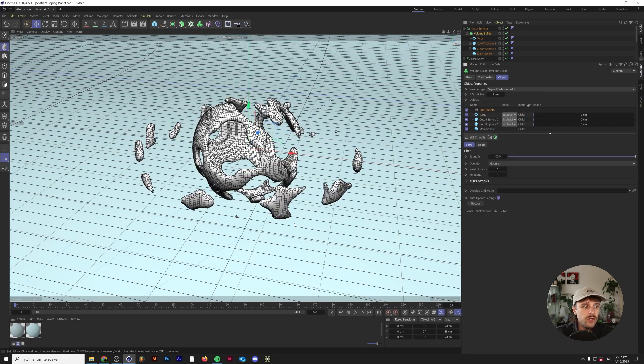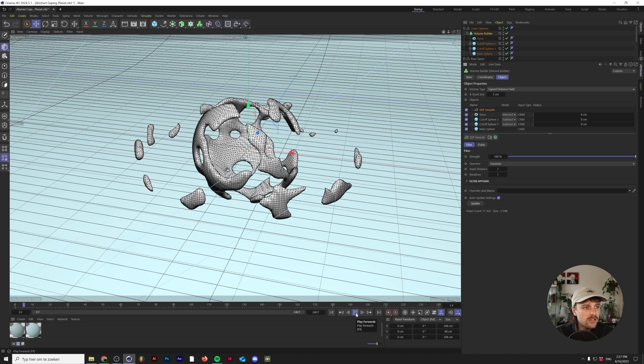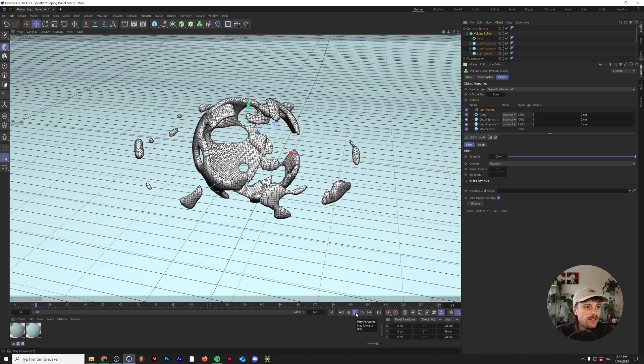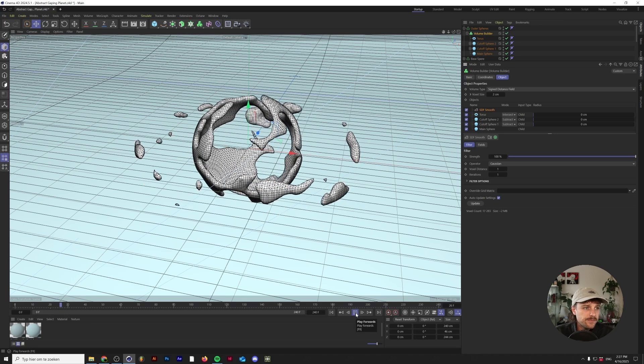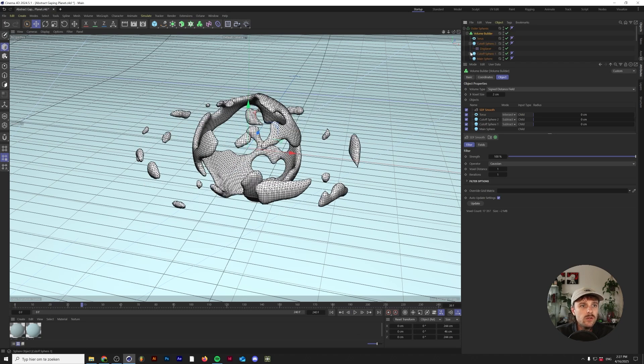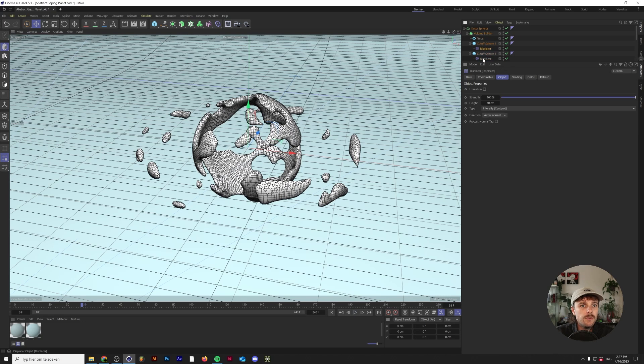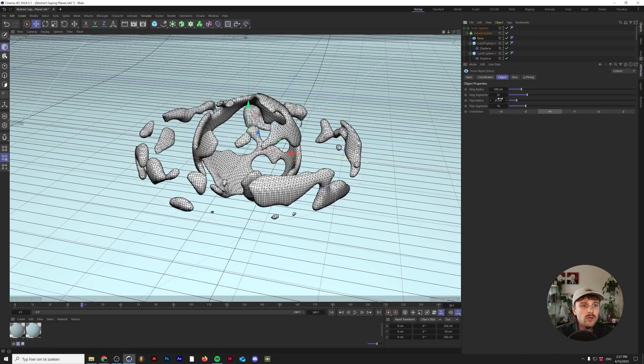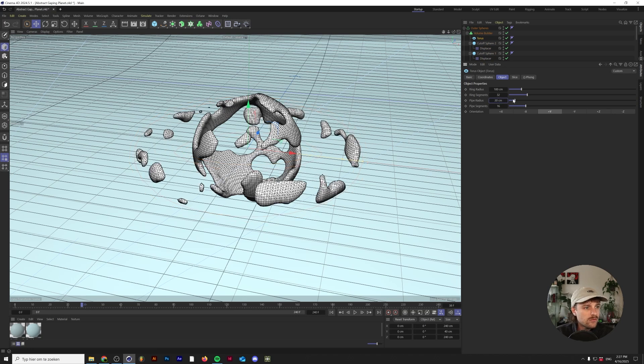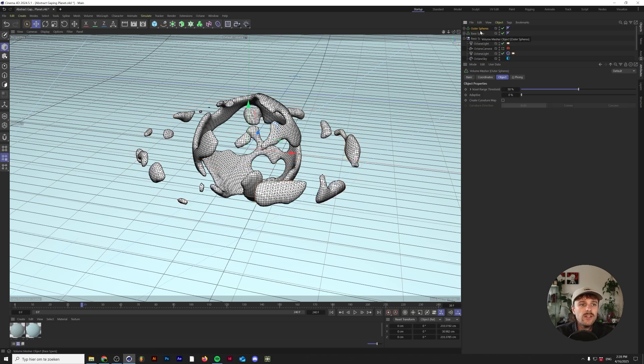And again we can just add an SDF smooth to this. This starts animating itself already. Perhaps if we look at the cutoff, I'm going to change this back to 45 so there's just a little bit more, and maybe lower the size to 20.